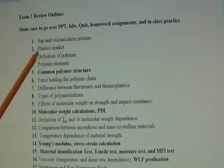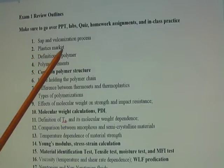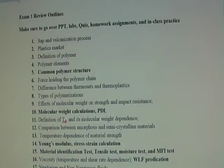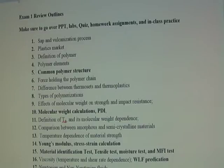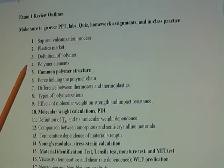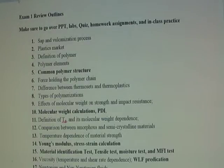Point two: make sure you go over D2L homework one, which is about the plastic market — five pages with five questions. Point three: you need to know how a polymer is defined — it is a long-chain macromolecule consisting of at least five repeating units. Point four: you need to know the polymer elements, which can include carbon, hydrogen, oxygen, sulfur, and others.